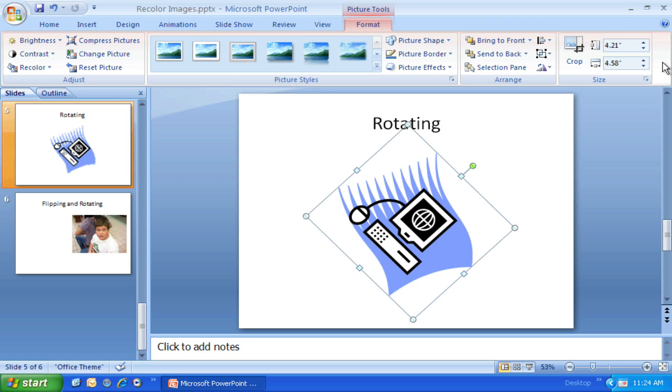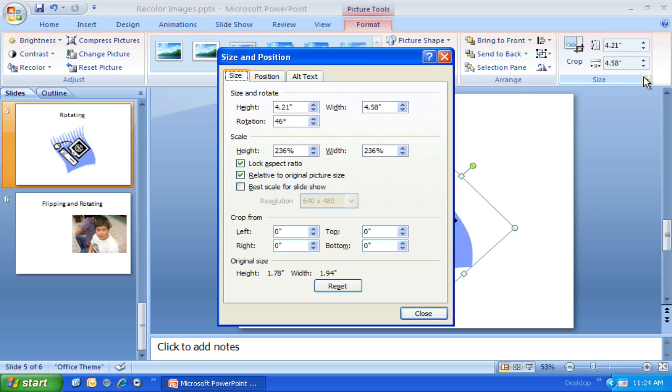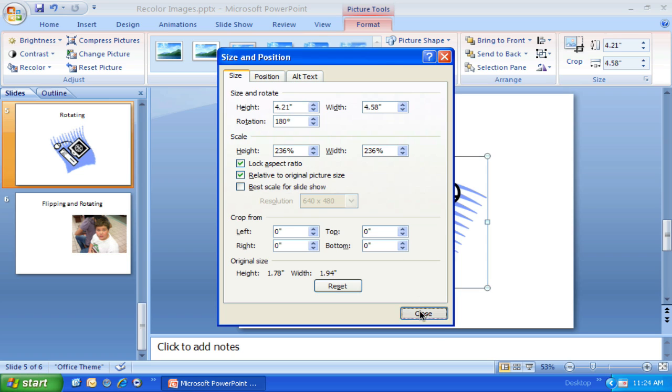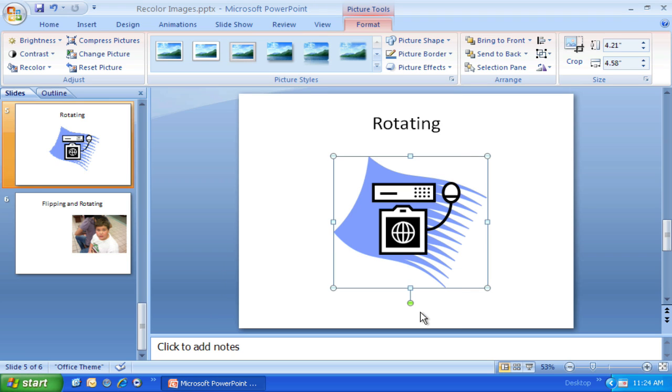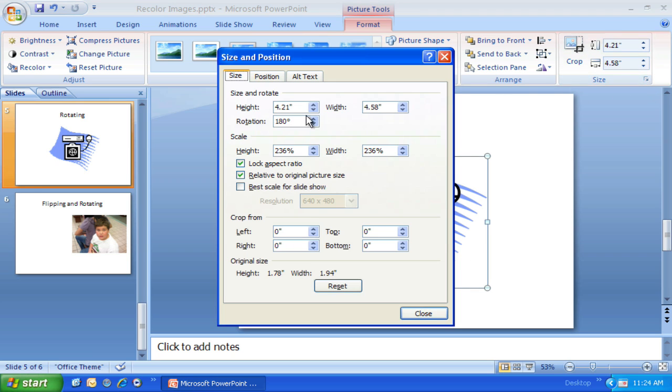I can go back in there and change it to 180 degrees, and it'll flip it exactly upside down. So that's a useful tool—being able to know you can do that.